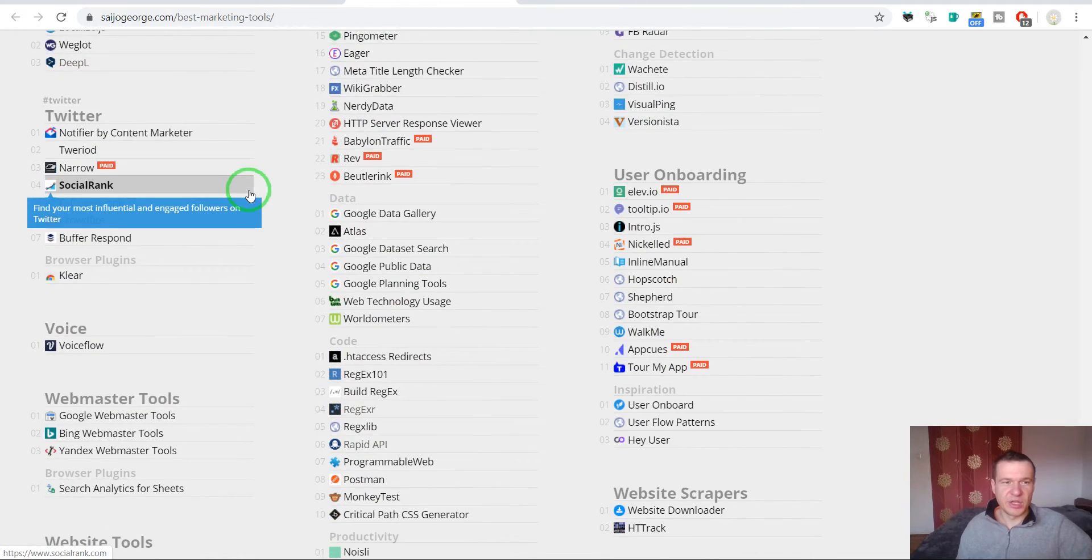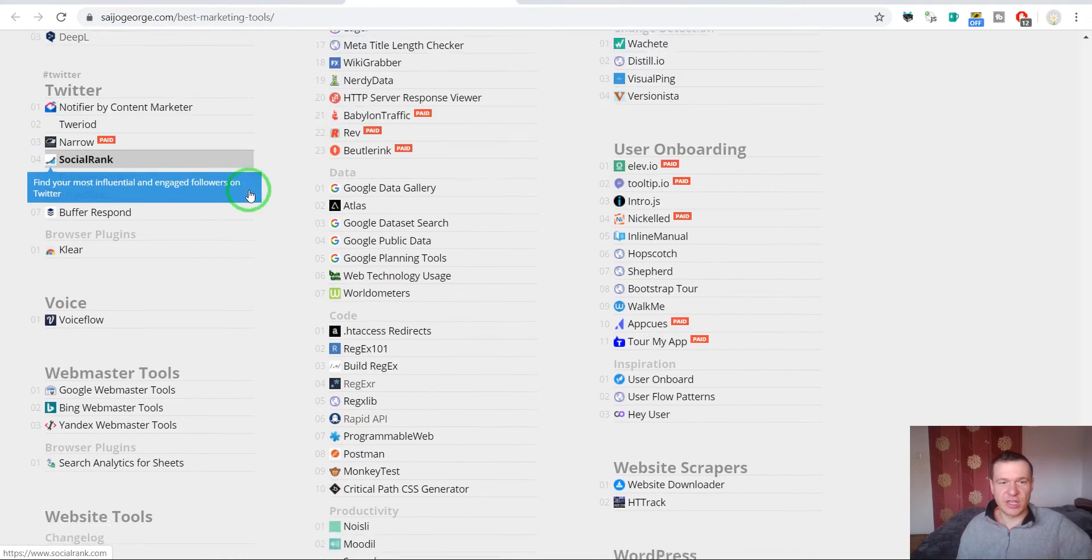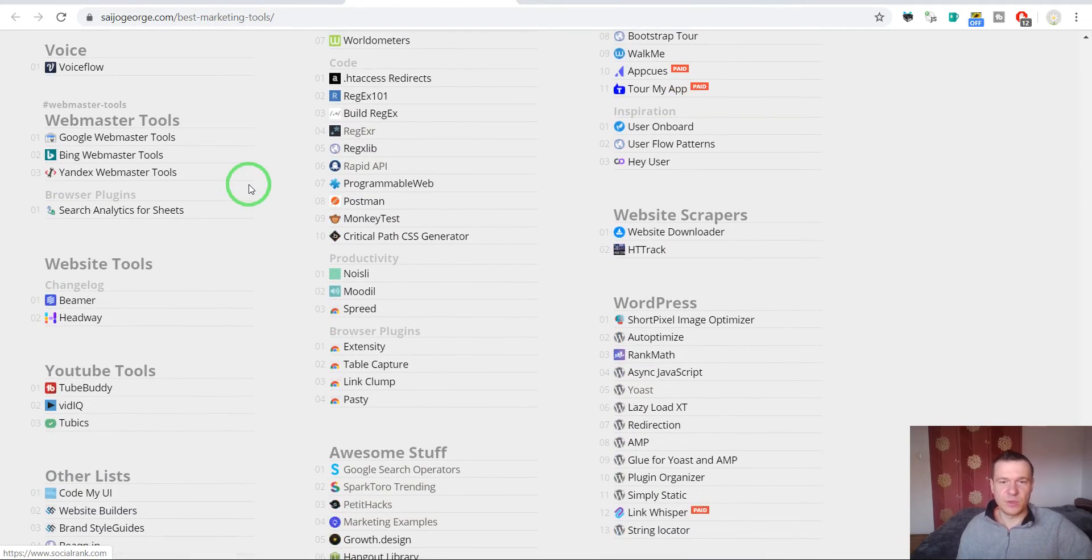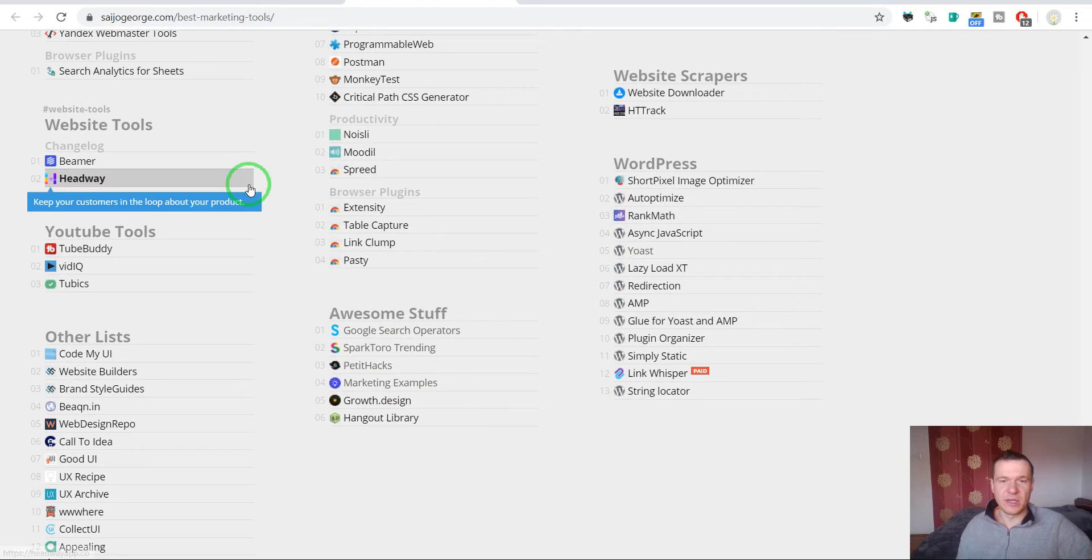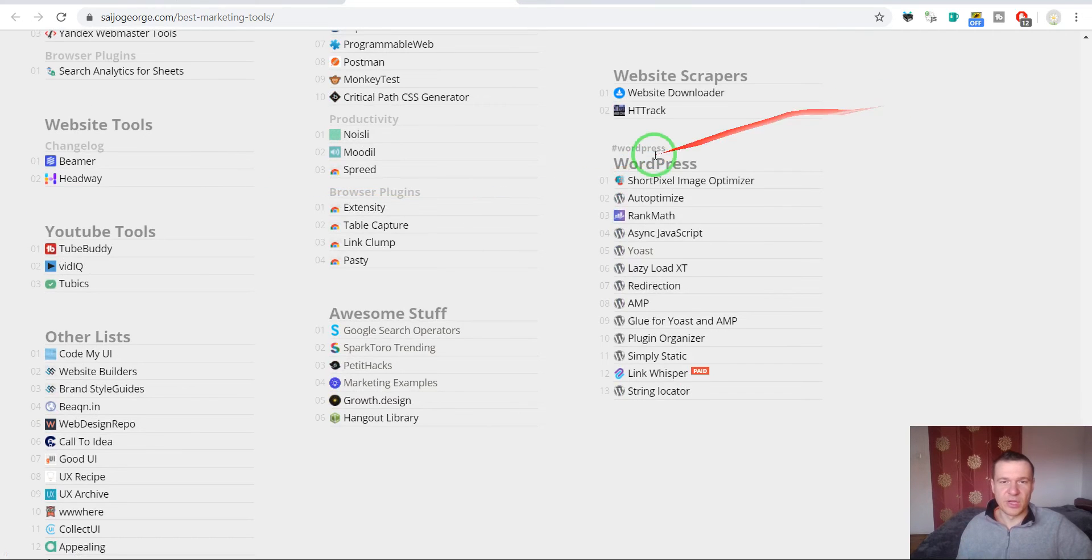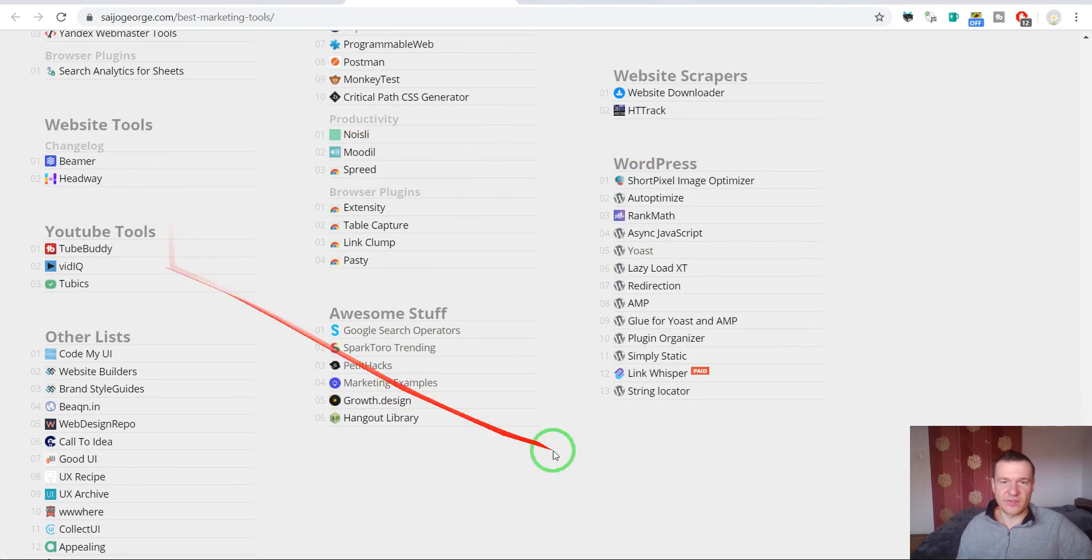So you can find here each and every tool that you will need when working on SEO. Also WordPress is listed here.